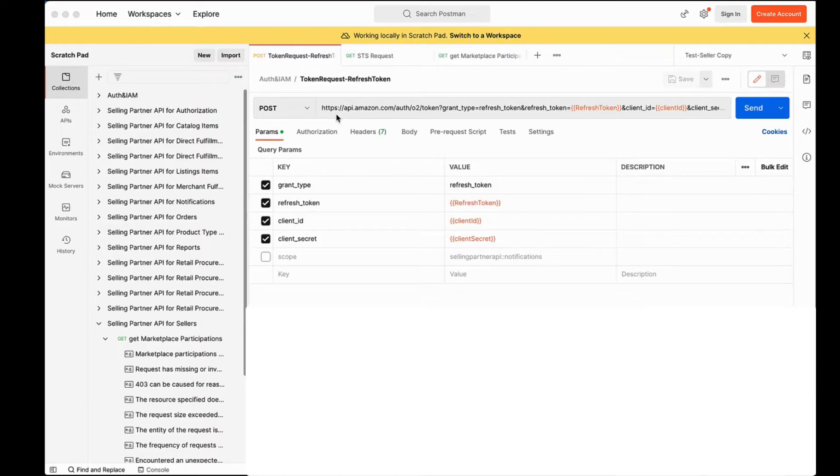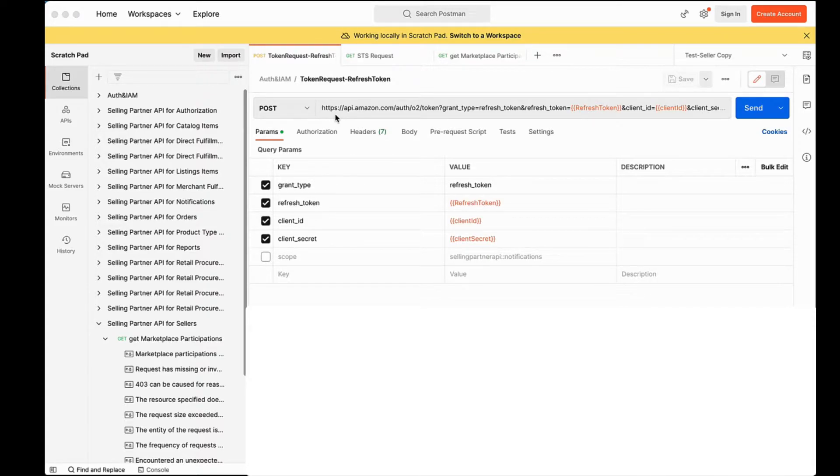First, we need to generate an LWA access token using the refresh token that we got. Note that I will be using environment variables throughout the Postman demo for convenience.